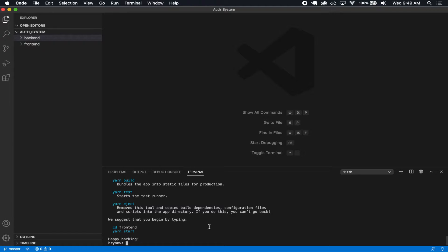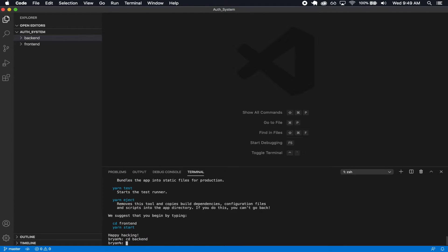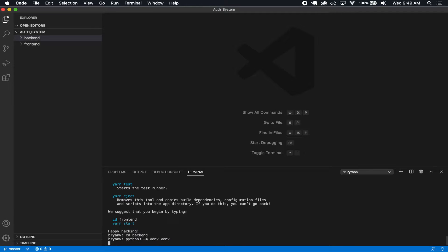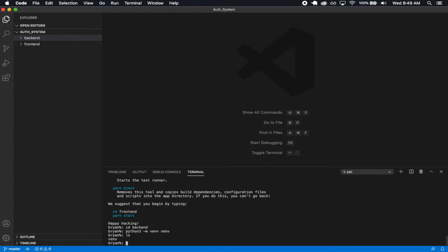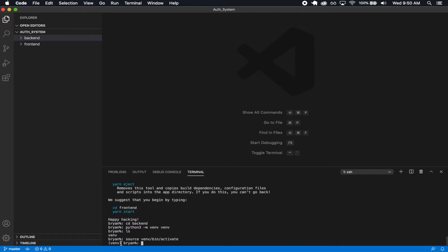To get started, I'm going to navigate into my backend folder and run python3 -m venv venv. This is going to create a virtual environment stored in a folder called venv. I'll then run source venv/bin/activate to activate the virtual environment. Now when I install dependencies and libraries, they'll be inside this virtual environment instead of my global system.